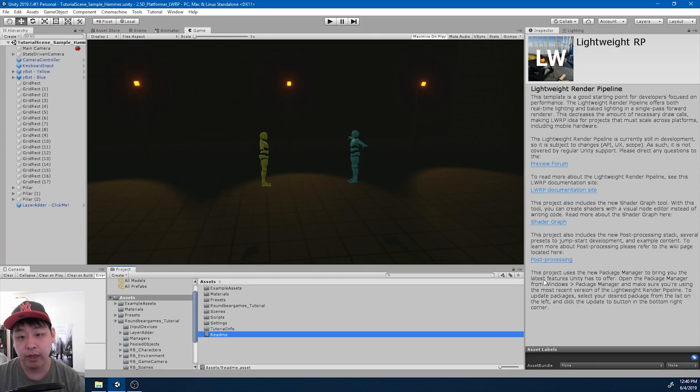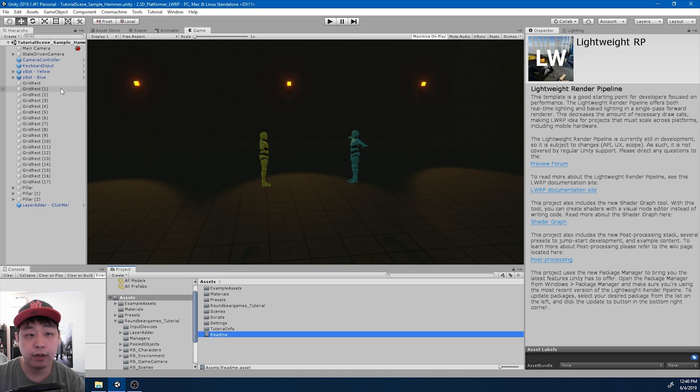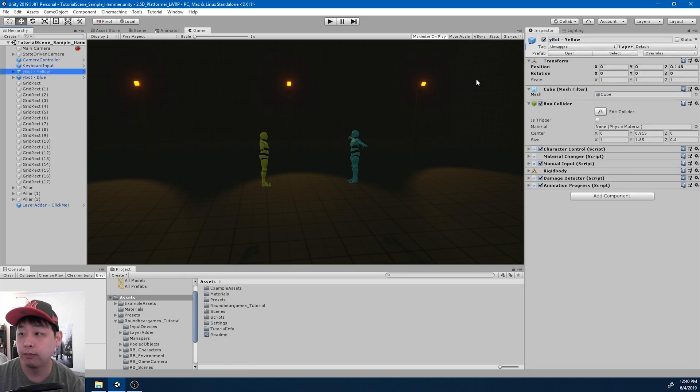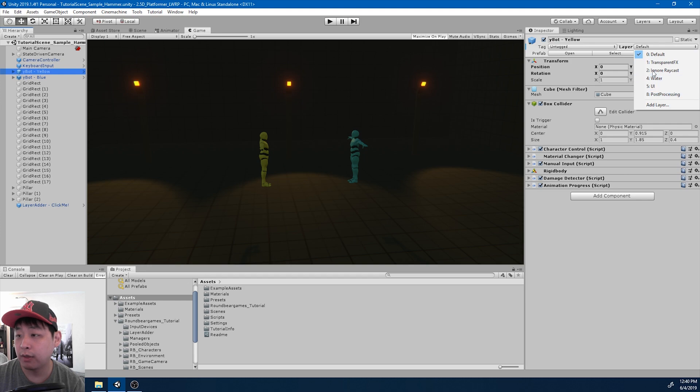Before I do any NavMesh navigation, I want to set up some layers first. If I click on the character for example, here we have a bunch of layers. By default, I think we have about eight layers that are set up there by default.